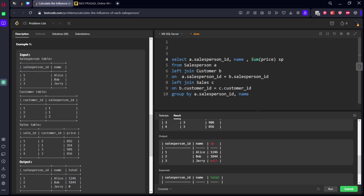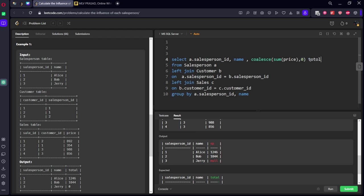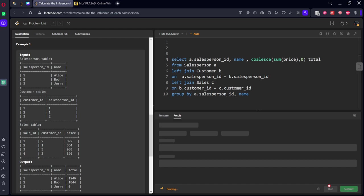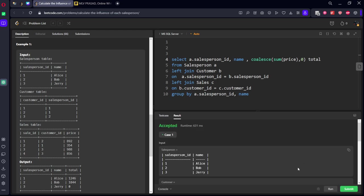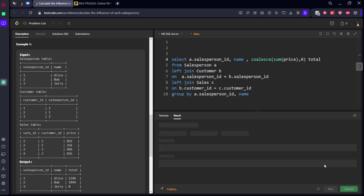So now what we got: for each salesperson we got the respective IDs. But whenever it is not matching, it will show null, but we don't want null. We want to show it as 0. So we'll be keeping COALESCE: whenever it is null, keep it 0, and the alias name should be what? Total. Submit it.